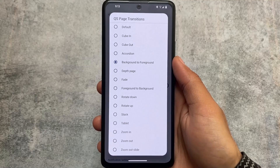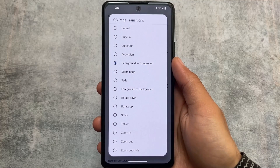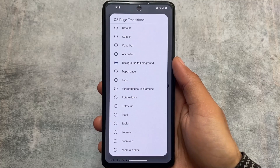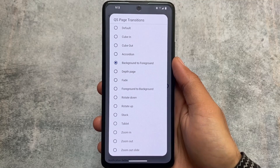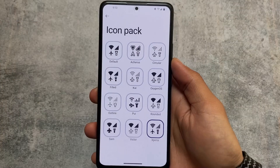Quick settings page transitions are also available in some other custom ROMs — it's not a unique feature, but it's included here. My goal is to show you which things are new and which aren't.